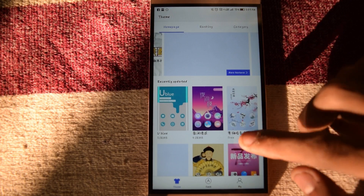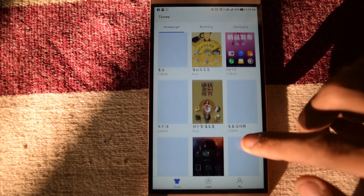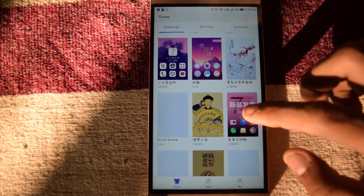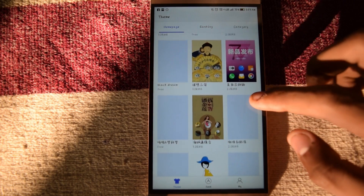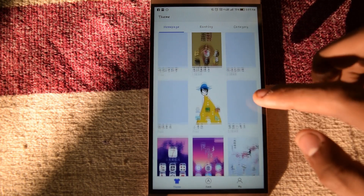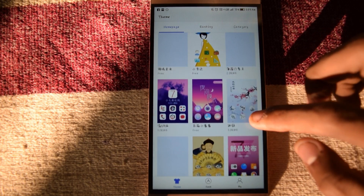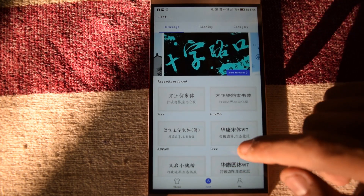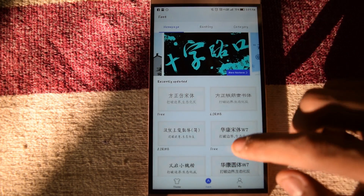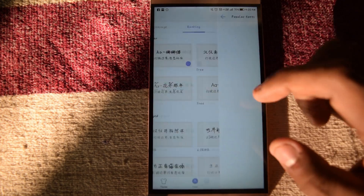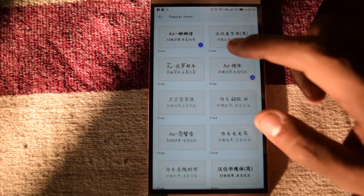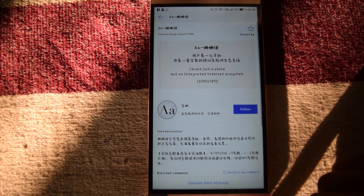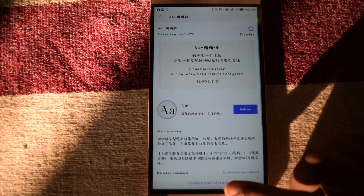Basically, the main thing about this application is you can enable the customization in any variant - like global, Chinese, US variant, any. LECO Le2, any LeTV device running EUI is compatible with this application.